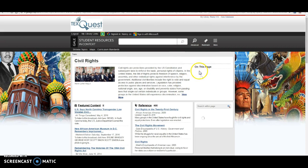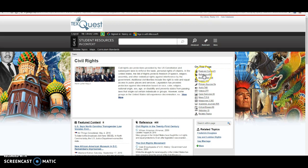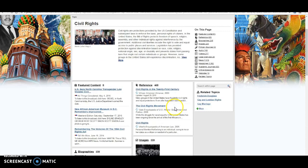Now, remember when I was talking about databases and all the different types of sources? Over here is where it tells me all the different types of sources. So I have reference articles, biographies, images, primary sources, videos, audio, case overview, news, magazines, academic journals, critical essays, websites. These are all your different types of sources.